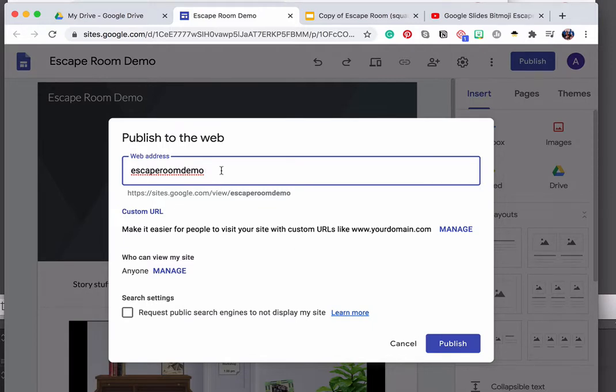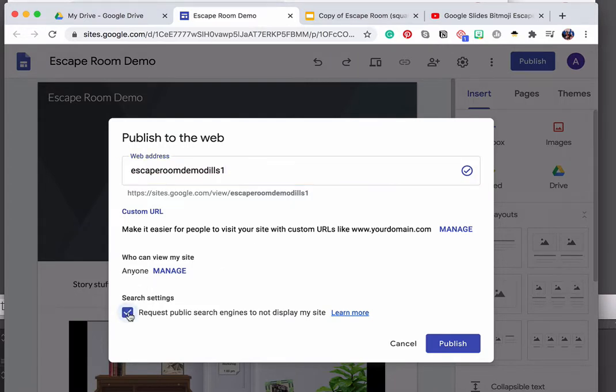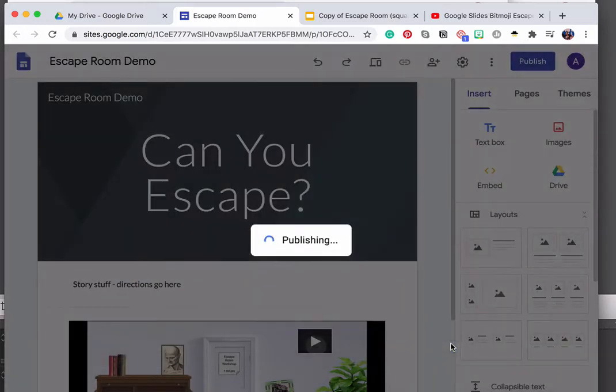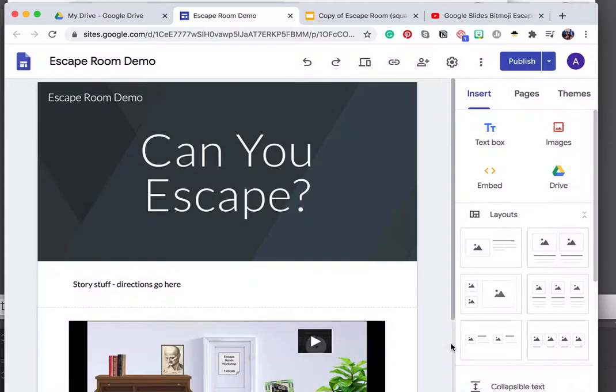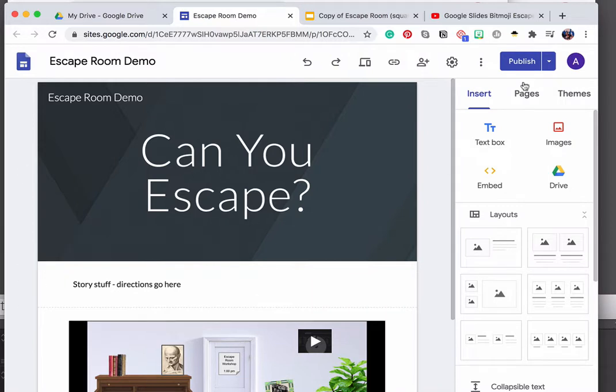But I'm going to call this escape room demo. I'm just going to add a little bit of verbiage to the end just for the sake of argument. The other thing that I am going to tweak is I'm going to turn off requests. Public search engines do not display my site. More than likely that's what you're going to want to do if you're creating something for the classroom. And then I'm going to go ahead and hit publish. And that's all there is to actually create a Google Site, embed your slides escape room and publish it to the web.